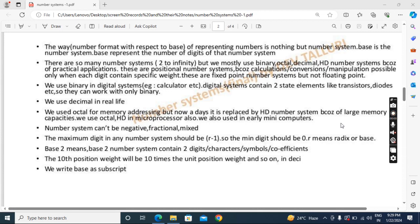Now let's look at octal and hexadecimal number systems. In earlier times, memory capacities were very small, so to assign memory addresses to each location, digits 0 to 7 were enough, and octal was used. But nowadays there are large memories, and to assign addresses to all memory locations, 0 to 7 digits are not enough — we need more digits. That's why we moved to hexadecimal. In hexadecimal we get digits 0 to 9 plus additional digits, making more possible addresses. So octal has been replaced by hexadecimal for memory. Octal and hexadecimal are also used in microprocessors and in early minicomputers.